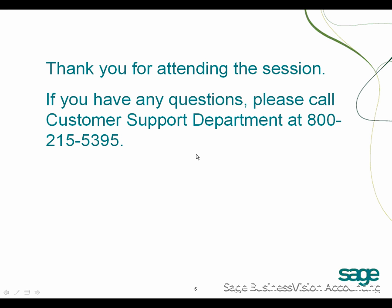Thank you for attending the session. If you have any questions, please call our Customer Support Department at 800-215-5395.